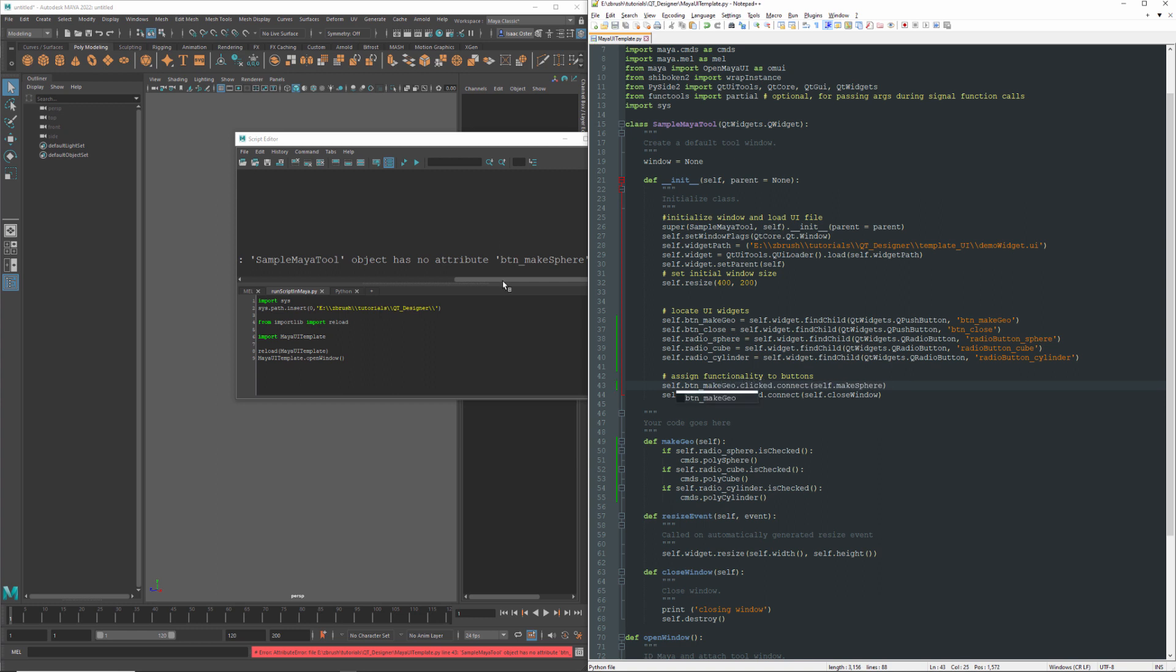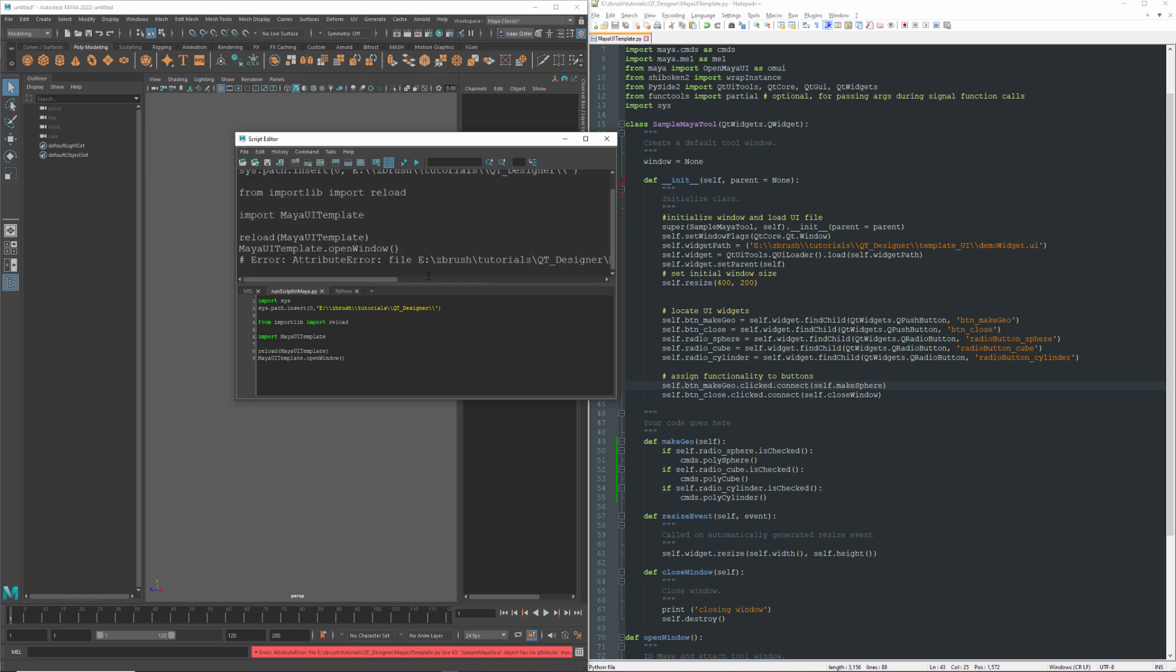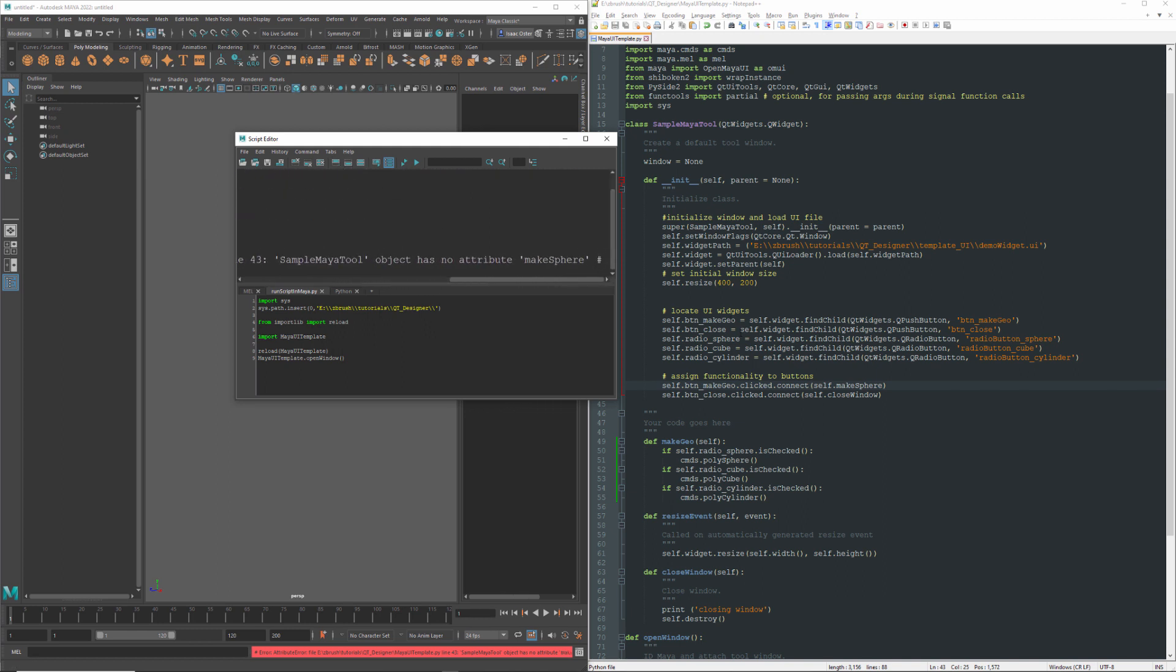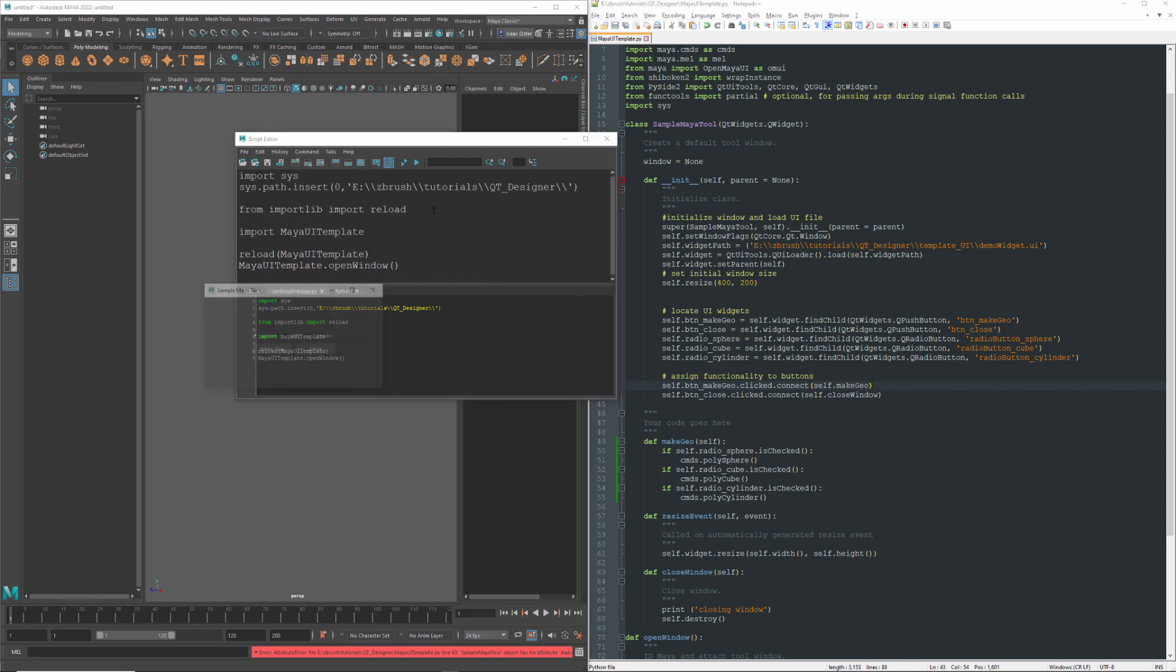I just need to update this to Geo. Pretty useful - it'll tell you what line you got the problem on, and then it'll tell you what the issue is. So those errors can be pretty handy. I need to update the name of the function that we're calling as well. Try that one more time.